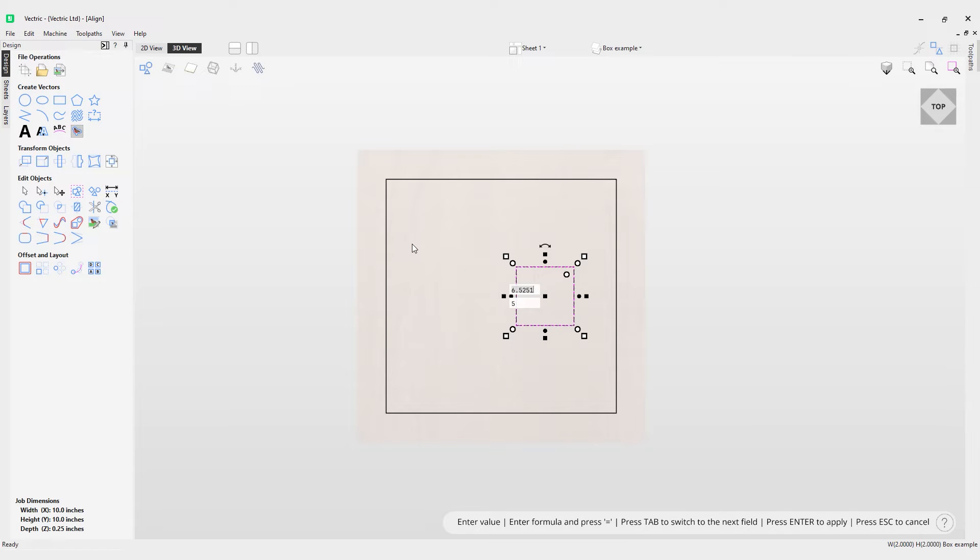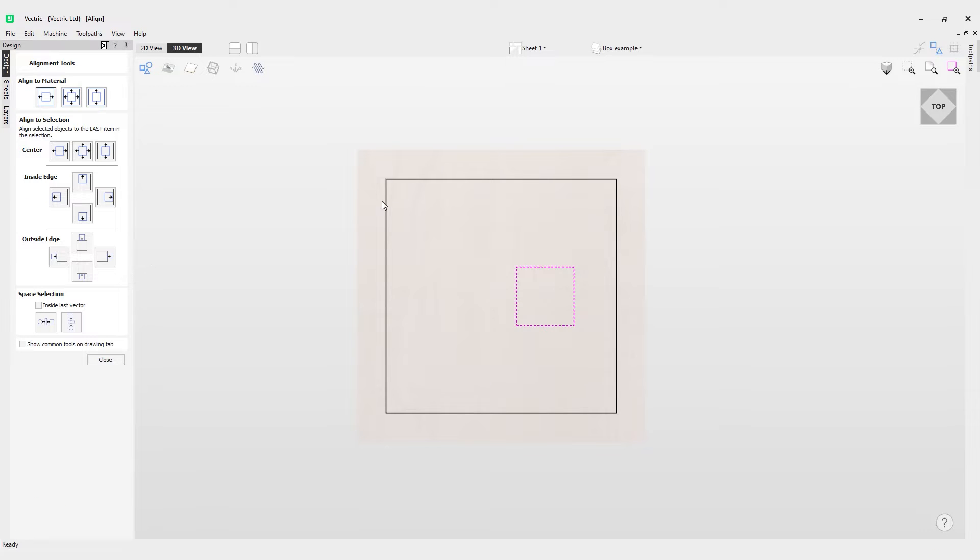you an example of how to align it. If we go to the align tools here, align selected objects, click into that and you can see we've got various options. We can align to material,